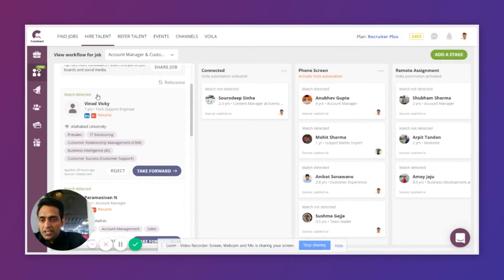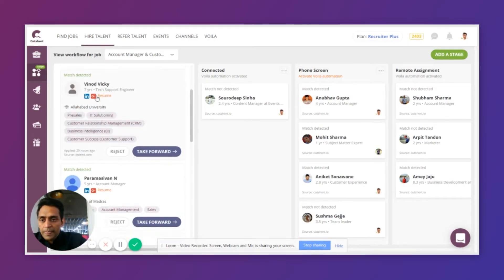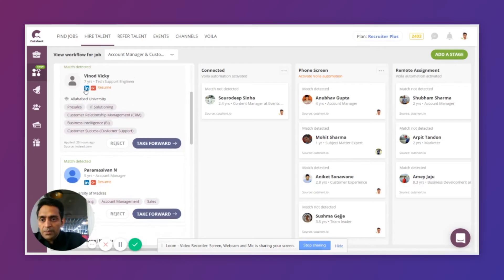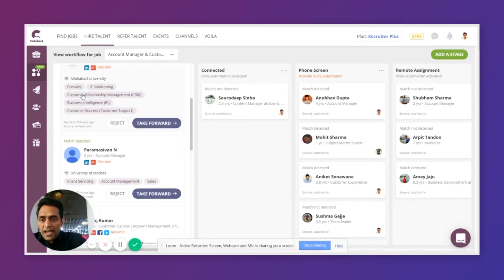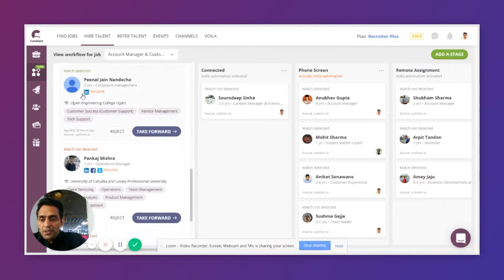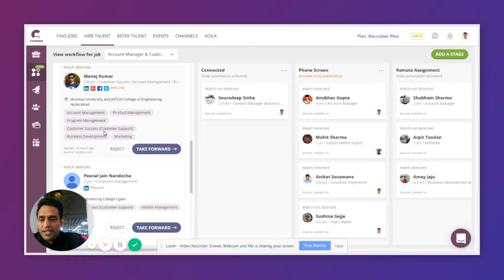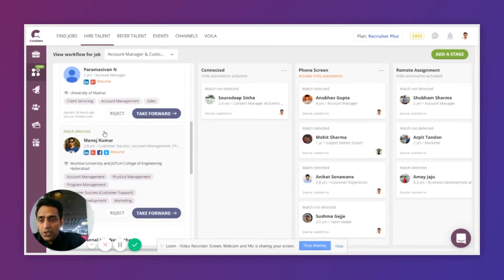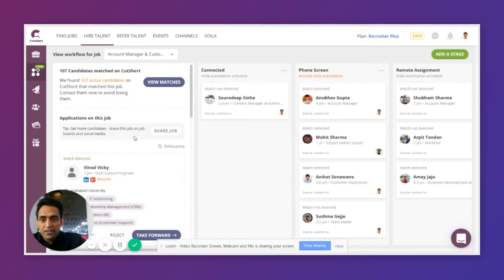As you can see, Workflow tells you if the candidates fit your job description or not. All the people who match your job description are ranked higher and the people who did not match are shown lower. So it automatically sorts all the candidates based on relevance.